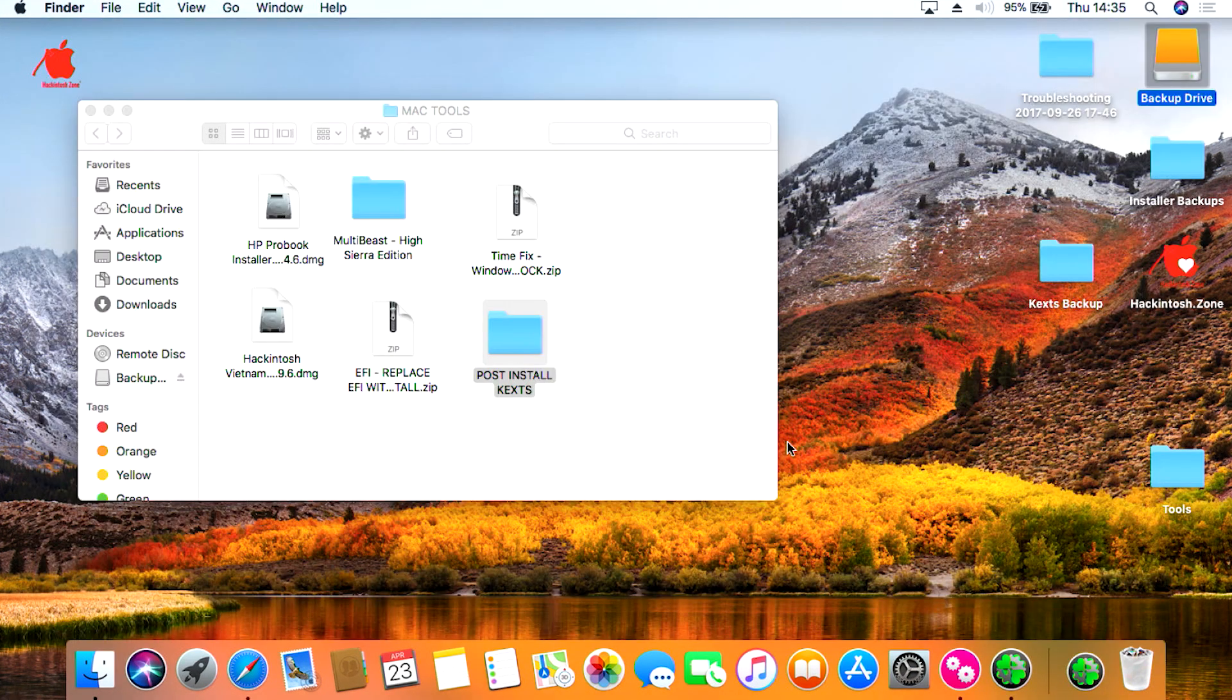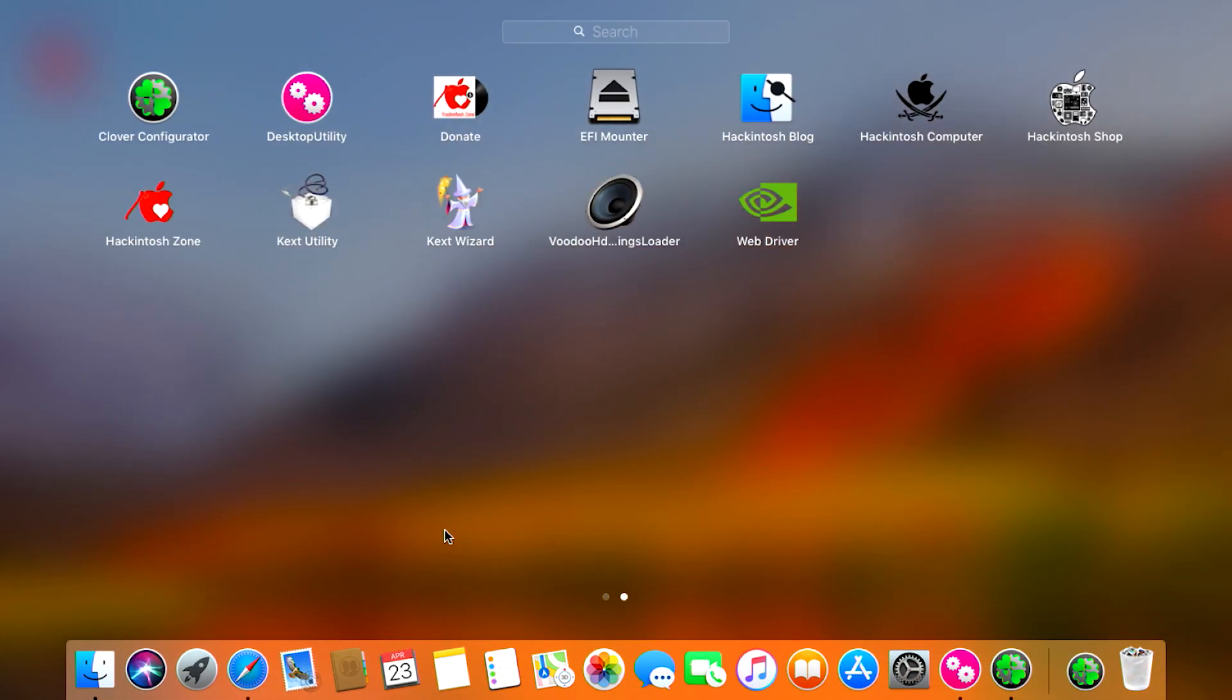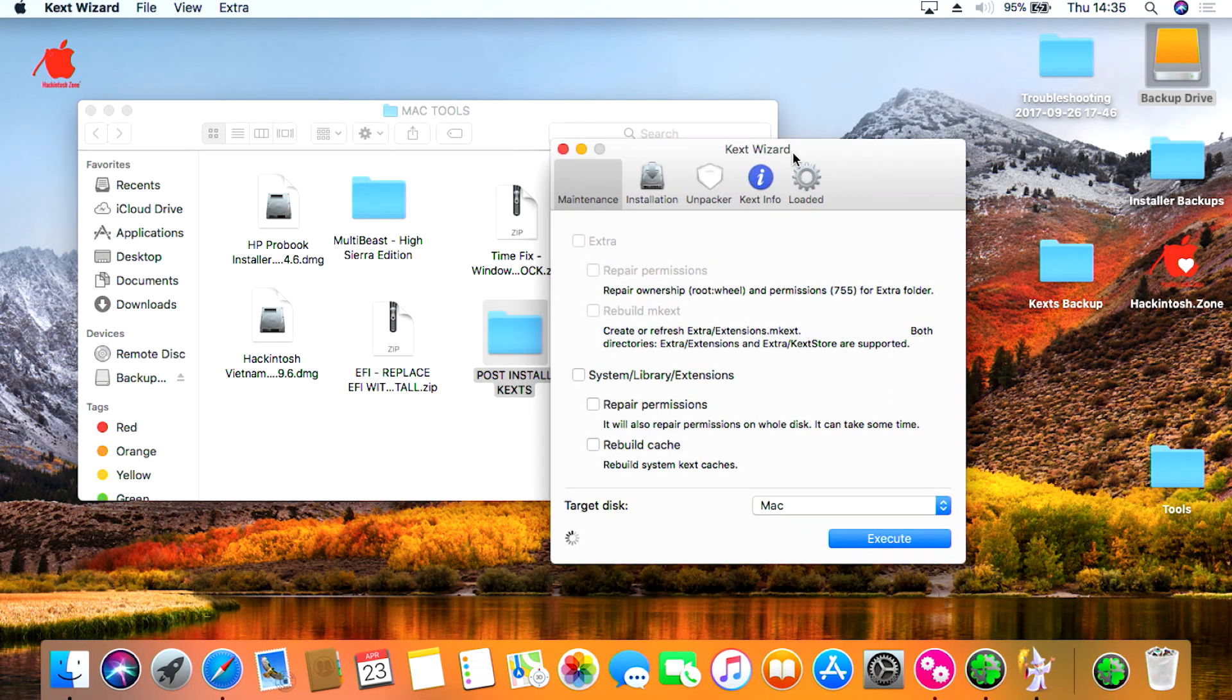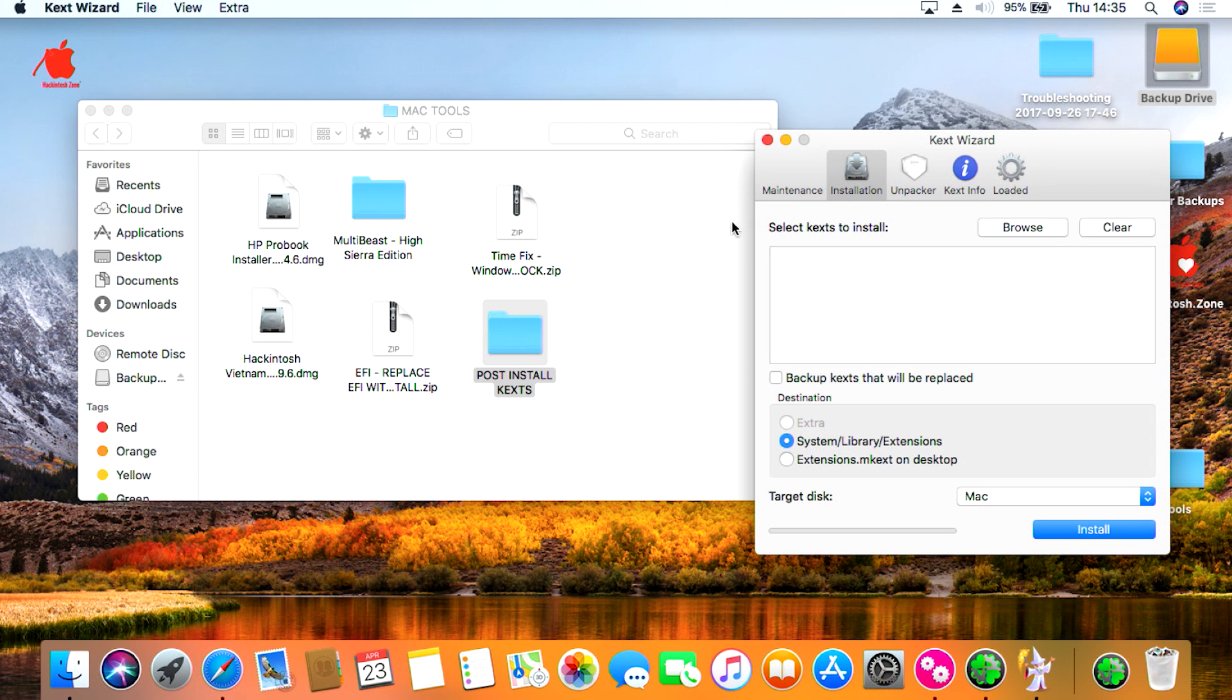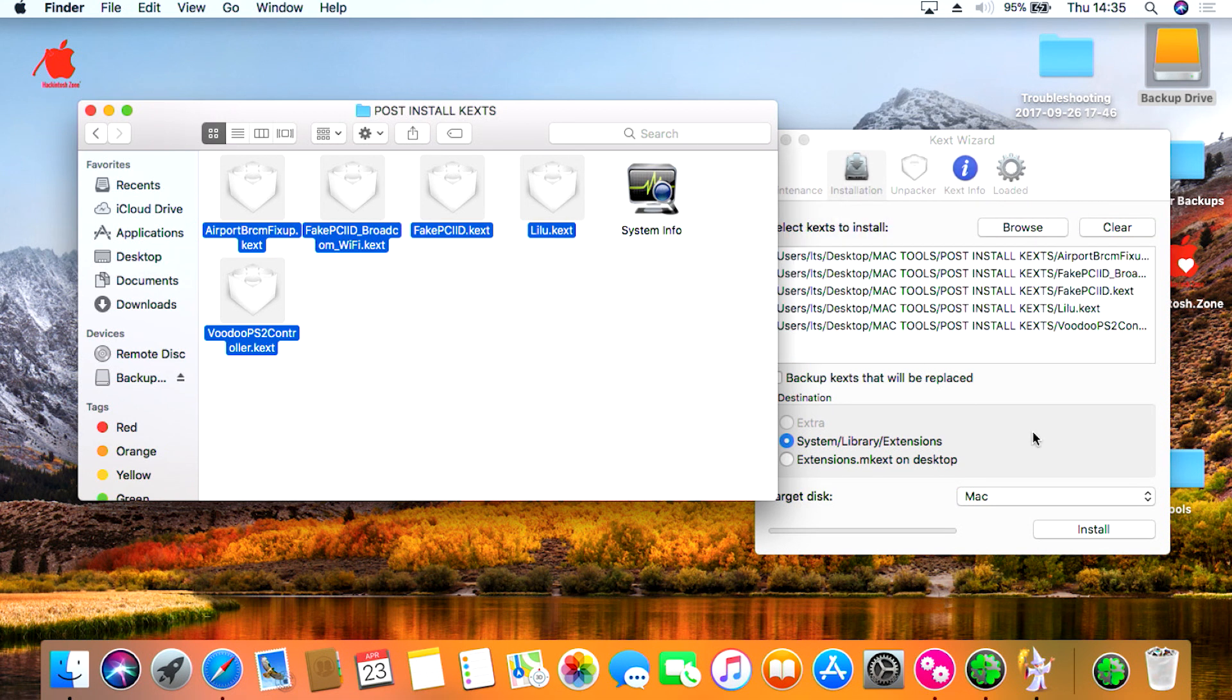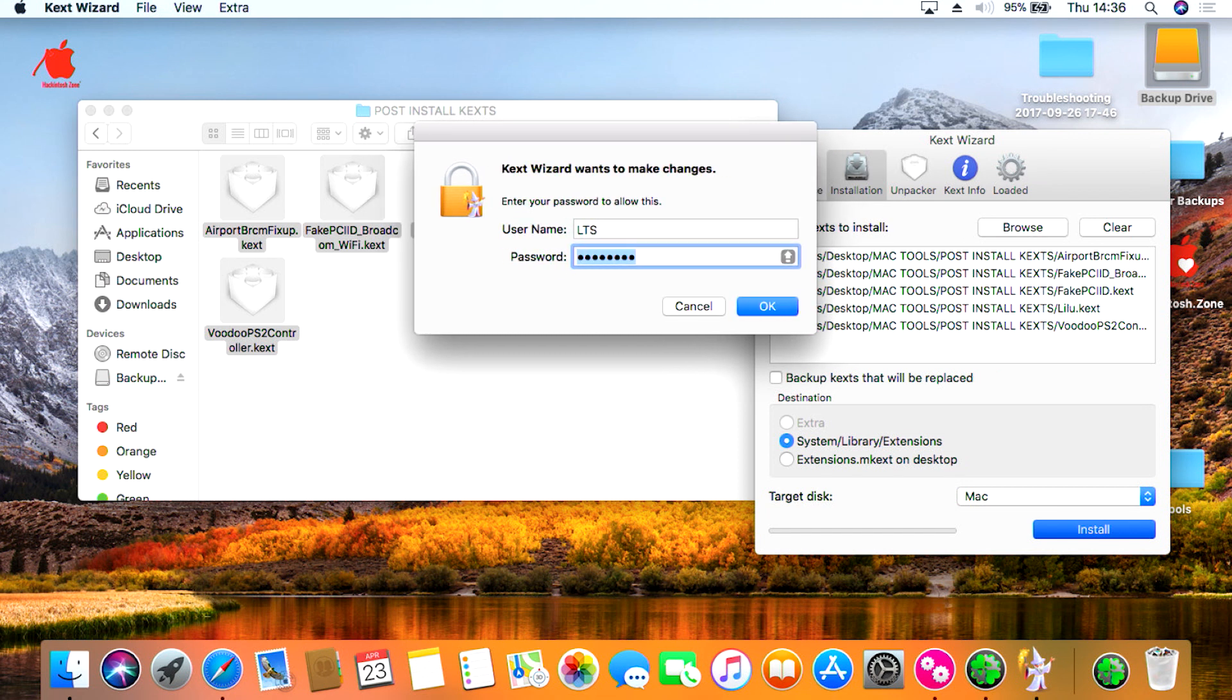Okay, now that your system's rebooted, we'll need to install some KEX files. So if you go to Launchpad and then click on KEX Wizard. In the Mac Tools folder I gave you, open the post-install KEX folder and then drag all the KEX over to select KEX to install. You can forget system info. Drag them over and then press install. You will now need to type in your username and password. Click OK and let the KEX install, and then restart your system.